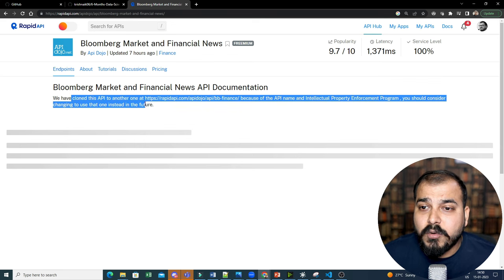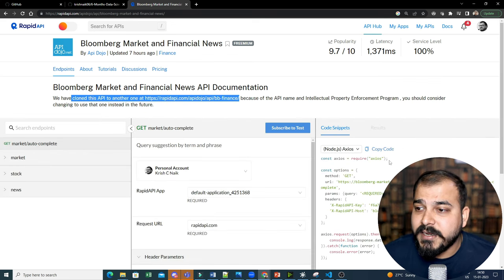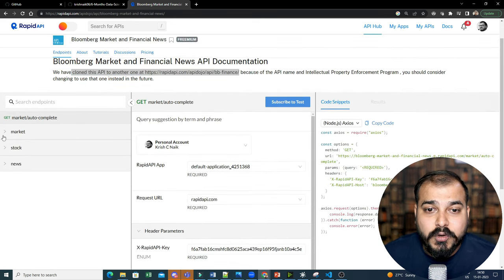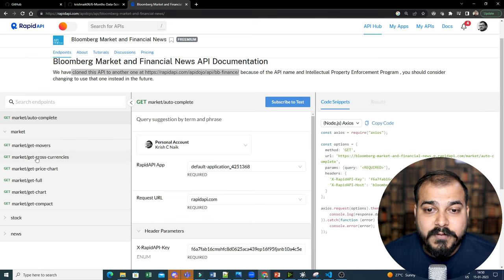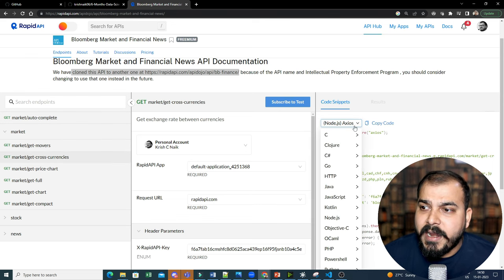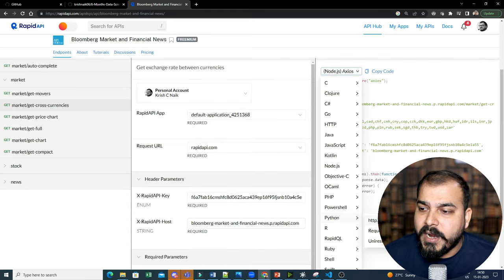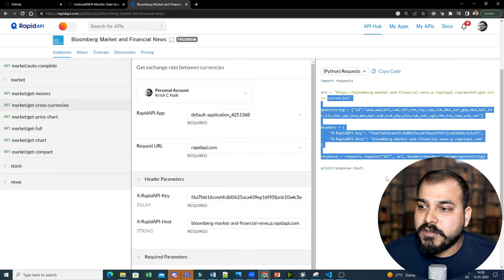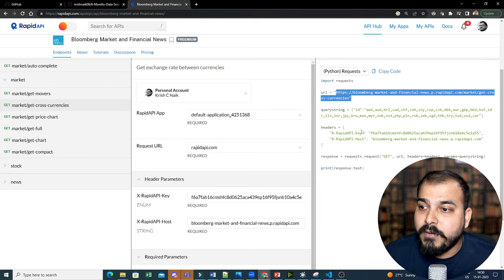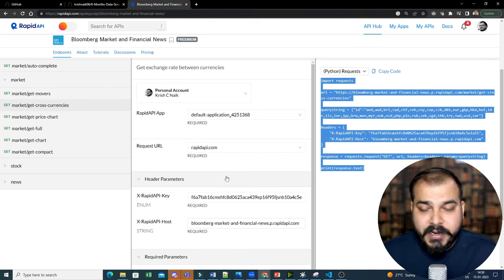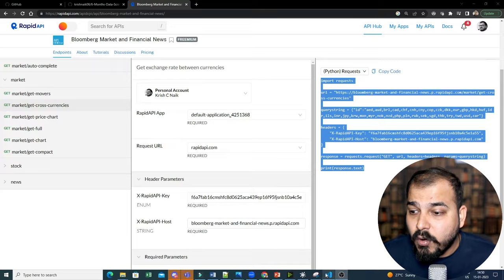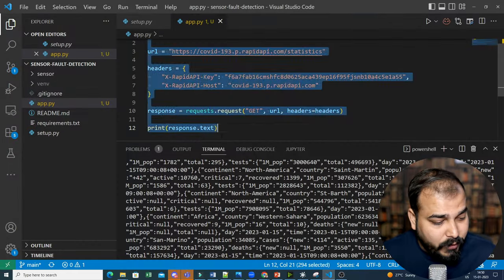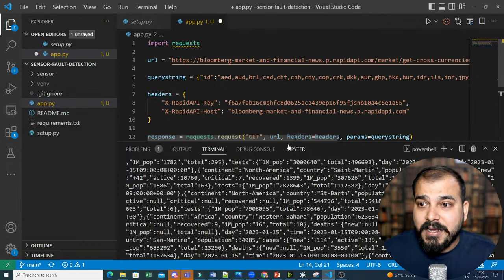We have cloned this API to another at this, this, this API itself. Now, here you can see, here you have market information, get movers, get cross currencies. Let's say, I want to get cross currencies, okay? And I will probably go and just go and get the Python code. So this is my Python code. You can see from this particular URL, we are able to get by using this rapid API key, right? And the best thing is that you can also create your own and you can also get paid from this, right? Because there are some requests with respect to that.